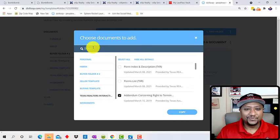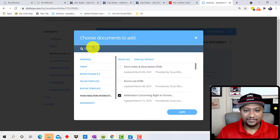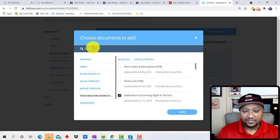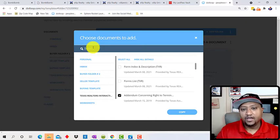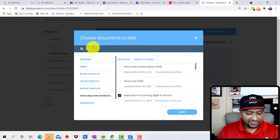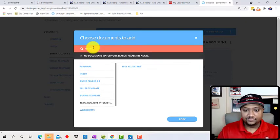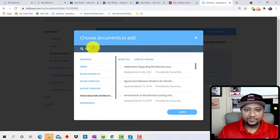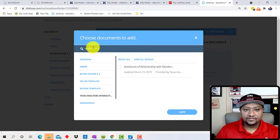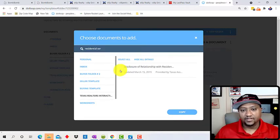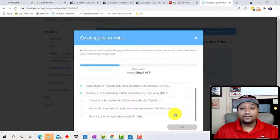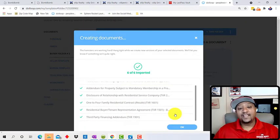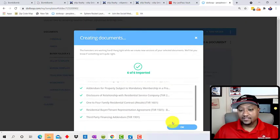Alright. What else do we need? Third party, right? Now we pretty much got everything that we need. The only other thing I need is my disclosure, residential service. Okay. We need that from an EXP standpoint and I click on copy and that brings everything in.